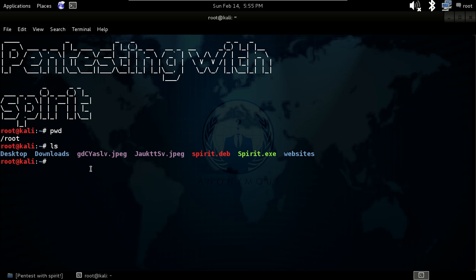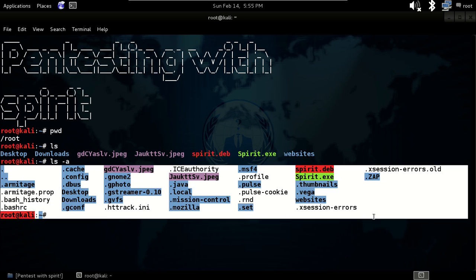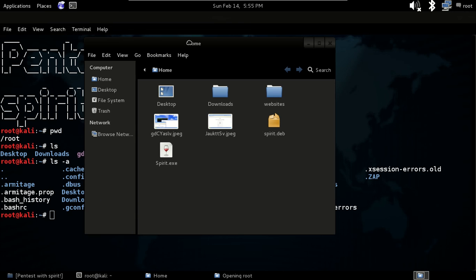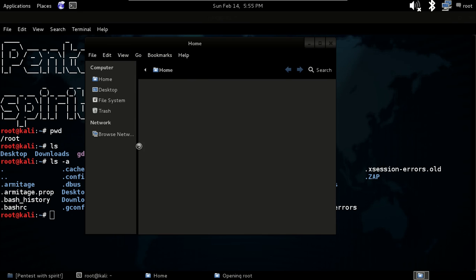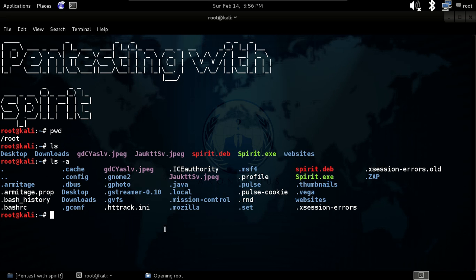One important thing you can do with ls is if you give the ls command with minus a, it will show you everything including your hidden files. You can verify this by going to View > Show Hidden Files in the file manager and you will see everything is there.